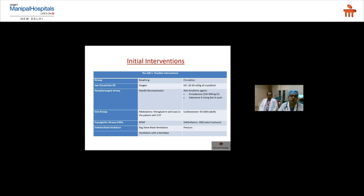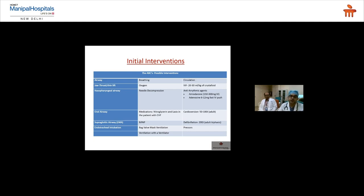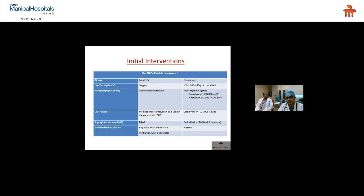Simple airway maneuvers include jaw thrust or chin lift; for a semi-conscious patient, a nasopharyngeal or oral airway can be used; for an unconscious patient, LMA or endotracheal intubation. For breathing, visually assess whether the patient is breathing heavily, connect to oxygen via face mask, and auscultate the chest — findings may include wheezes, crepitations, signs of heart failure, murmurs, pleural rub, or S3 gallop.